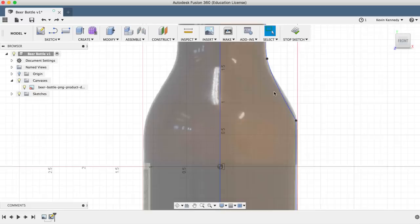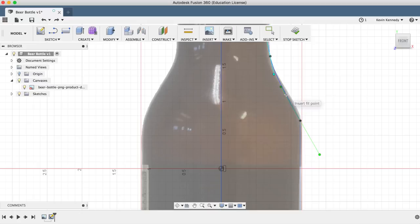Now before we turn the sketch into a three-dimensional beer bottle, we'll use the offset feature to create the thickness of the glass. I'll hit letter O, the keyboard shortcut for offset, and then offset the sketch 0.1 inches.